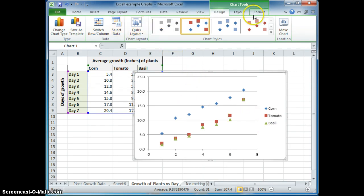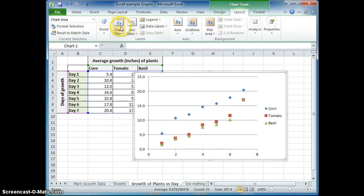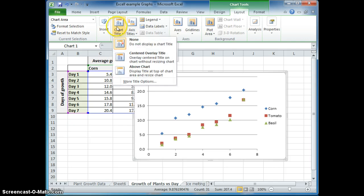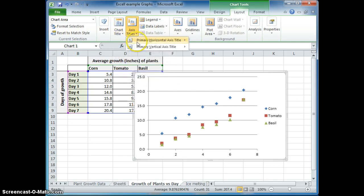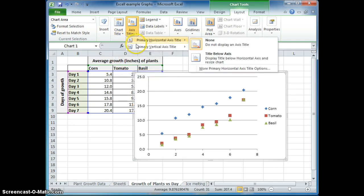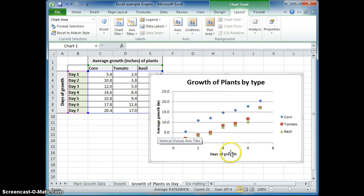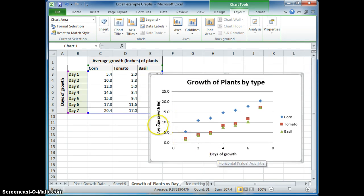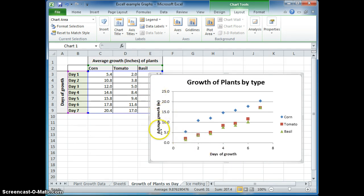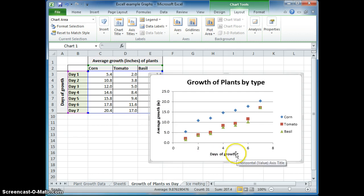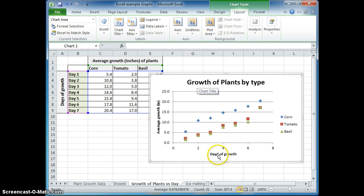One thing that you need to do is go to layout and add your chart title and also your axis titles. I put my titles here. Notice that I have my dependent variable here, which is the average growth in inches. My independent variable here, which is days of growth, on the x-axis. Notice that my title includes the growth of the plant type, my independent variable, and my dependent variable.